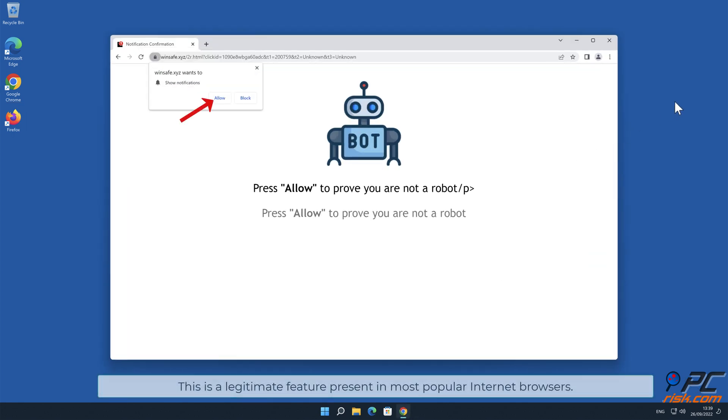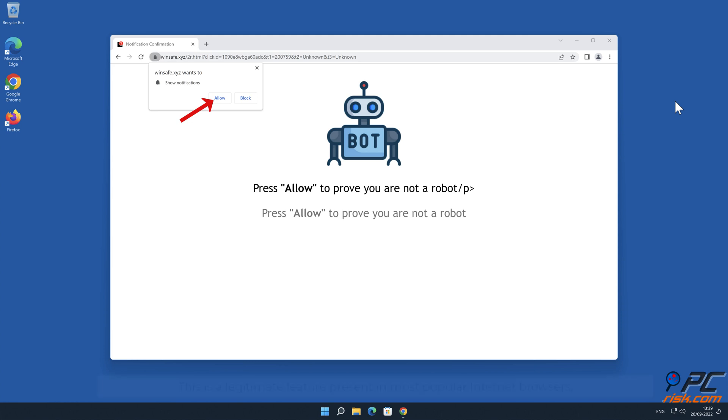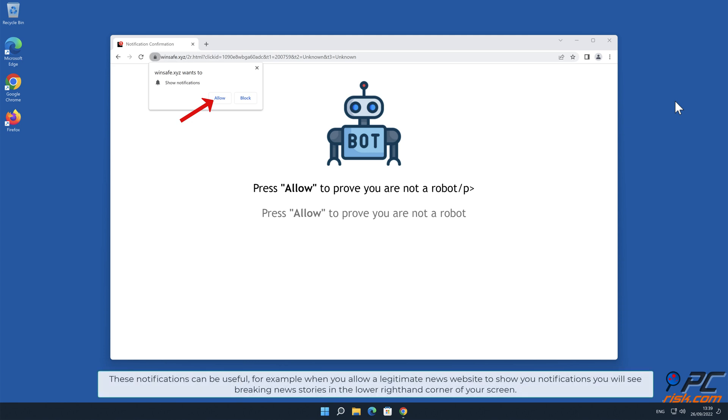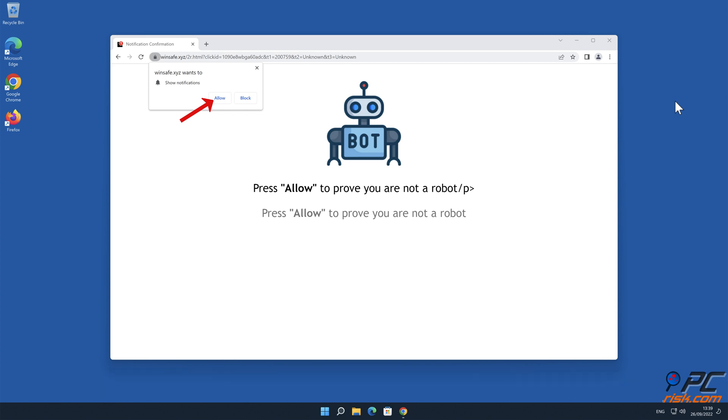This is a legitimate feature present in most popular internet browsers. These notifications can be useful. For example, when you allow a legitimate news website to show you notifications, you will see breaking news stories in the lower right-hand corner of your screen.